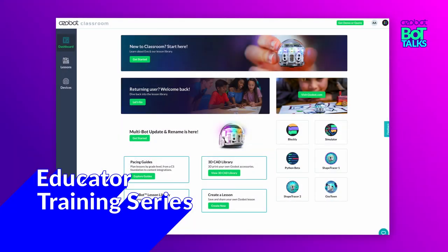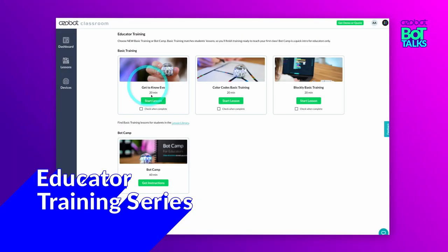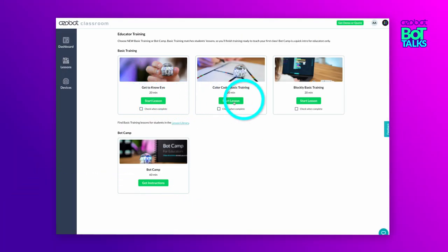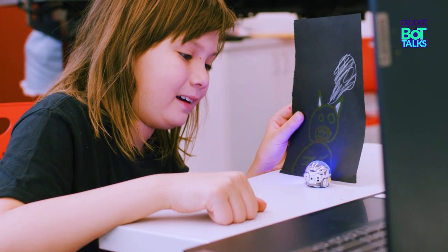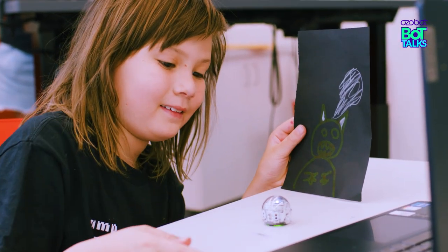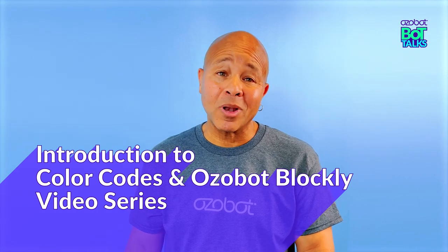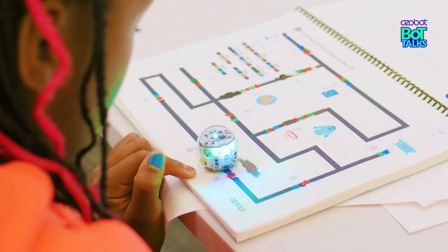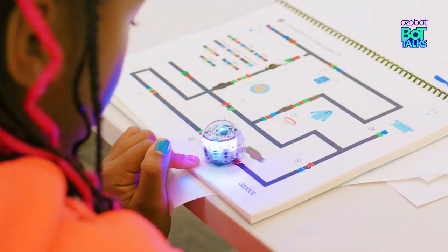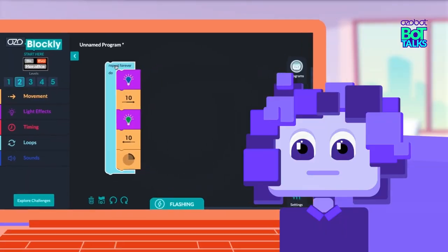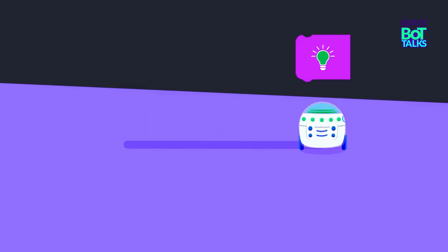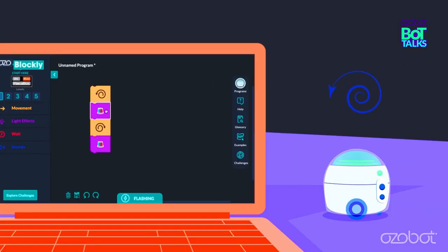And while you're in Classroom, here are some lessons we recommend for back to school 2023. The Educator Training Series is a great resource if you're brand new to Ozobot — it teaches all about Evo and the basics of coding. The Introduction to Color Codes and Ozobot Blockly Video Series gets you acquainted with Color Codes and Ozobot Blockly, and can be used as direct instruction in the classroom.